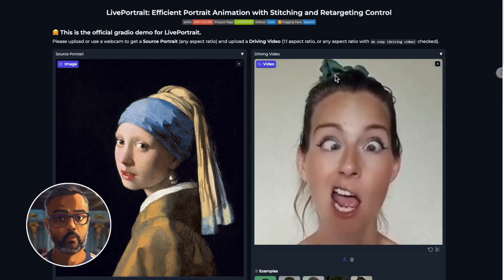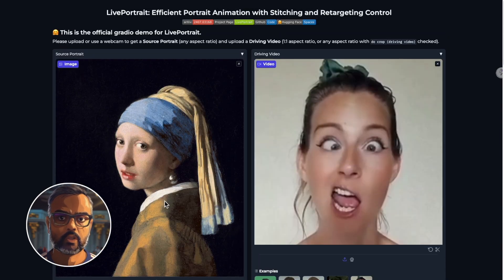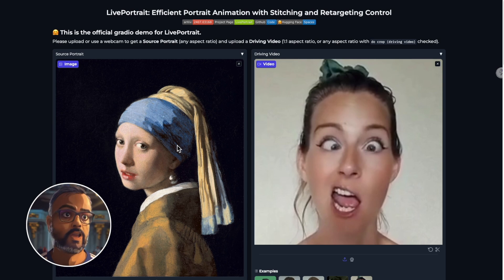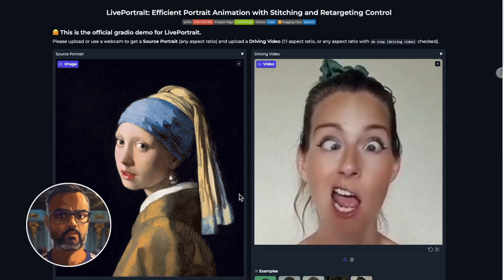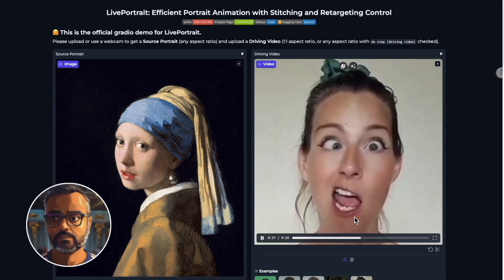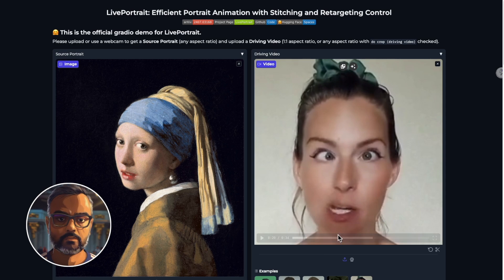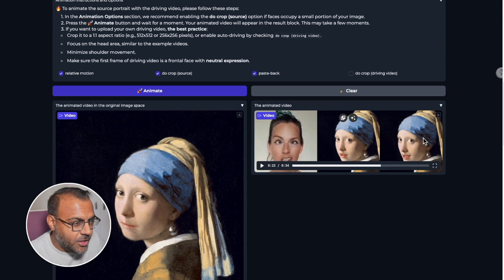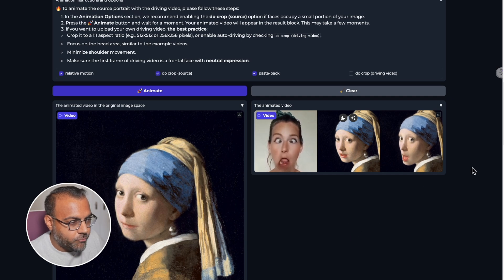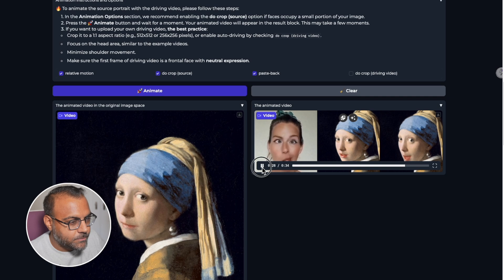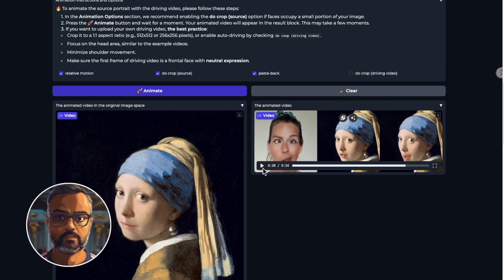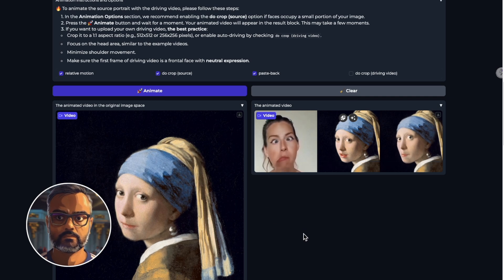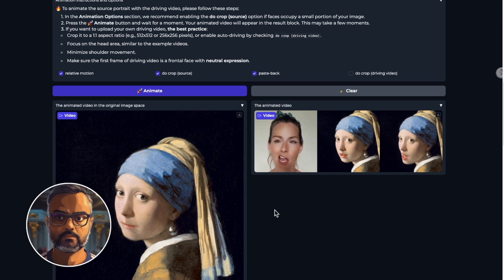Here we are — Live Portrait is up and running. I've gone ahead and loaded up some of the examples. On the left you drop in the image you want to animate, and over here is the driving video with the facial expressions, movement, and talking. Live Portrait combines the two. The driving video is basically a song, and once we animate it, we can see down here the final result — the character following the expressions of the face in the driving video. Pretty cool.